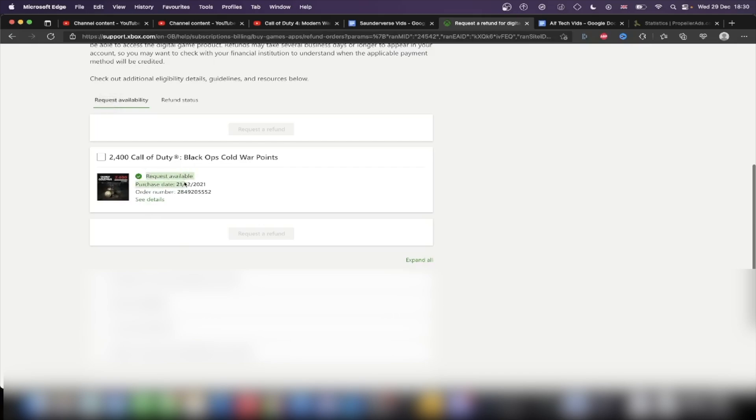So it really just depends how compelling you are and your reason. If you're compelling enough, you get that refund. Otherwise, you will not.